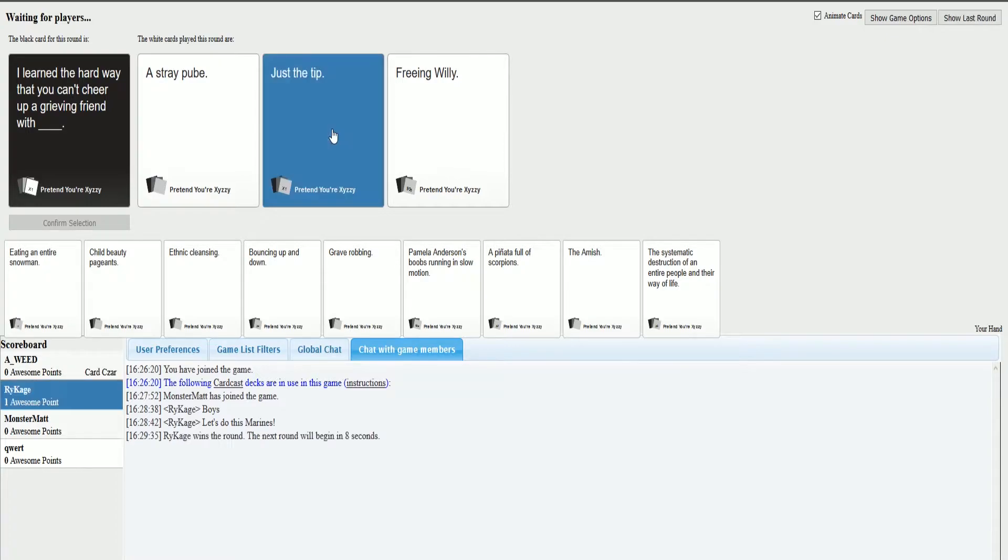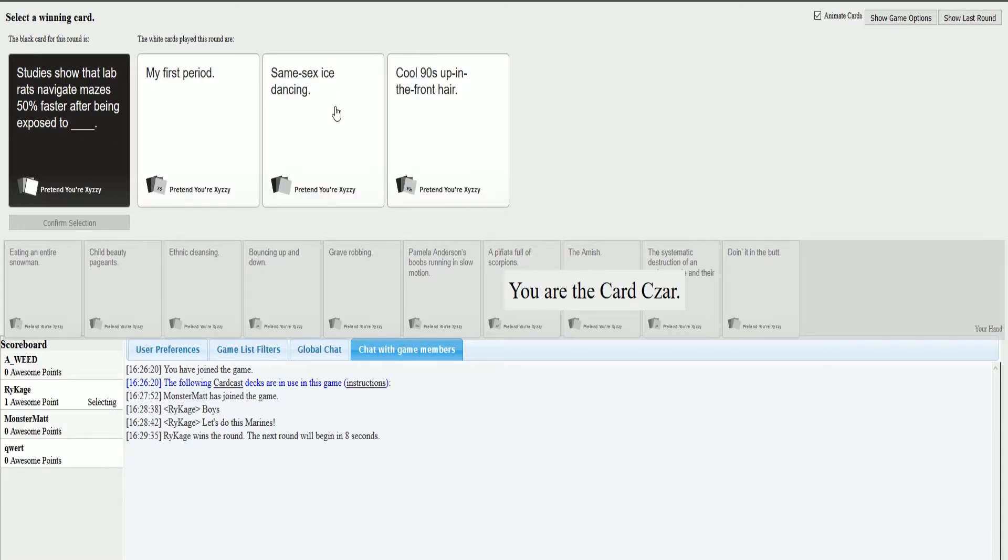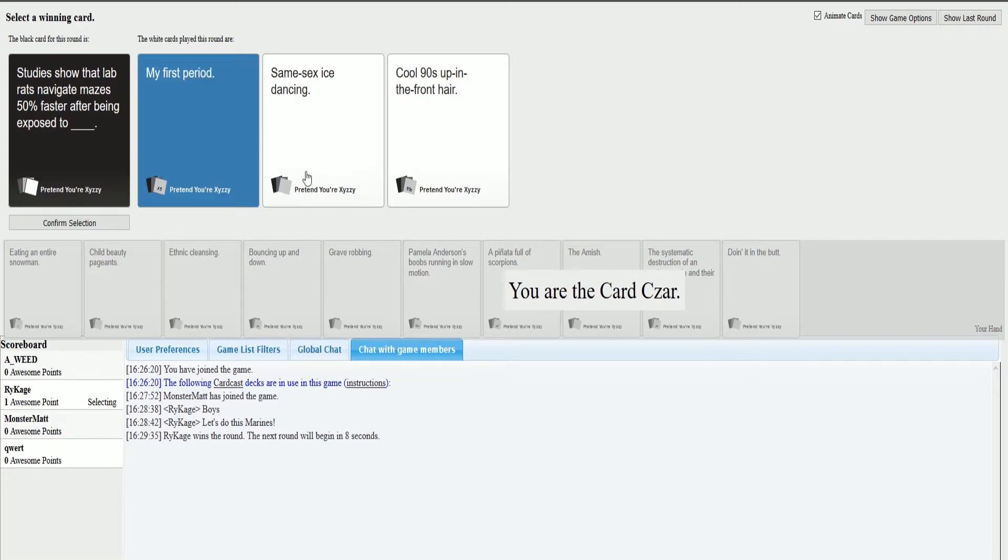Come on boys, you know what is the winner. I learned the hardware you can't keep a grieving friend with just the tip. Studies show that lab rats navigate mazes 50% faster after being exposed to blank. It's not nearly as good as the first time though. We have yet to achieve true humor.